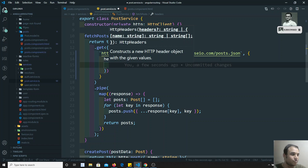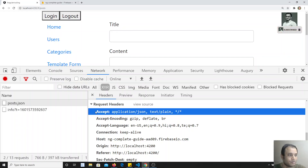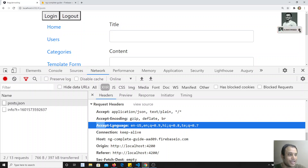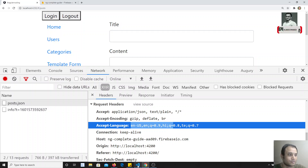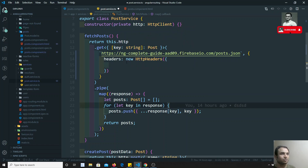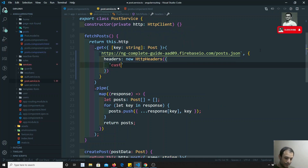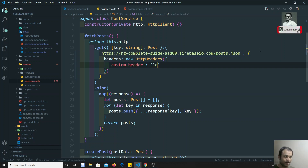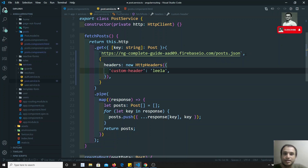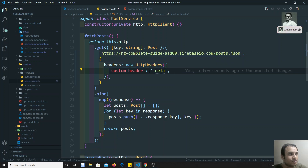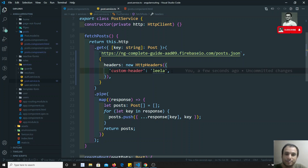Headers are nothing but key-value pairs. If you look in the browser you can see keys and values, for example 'accept-language' is the key and 'en-US' is the value. So here I am sending a custom header called 'custom-header' with value 'leela'. You can send as many headers as you want.